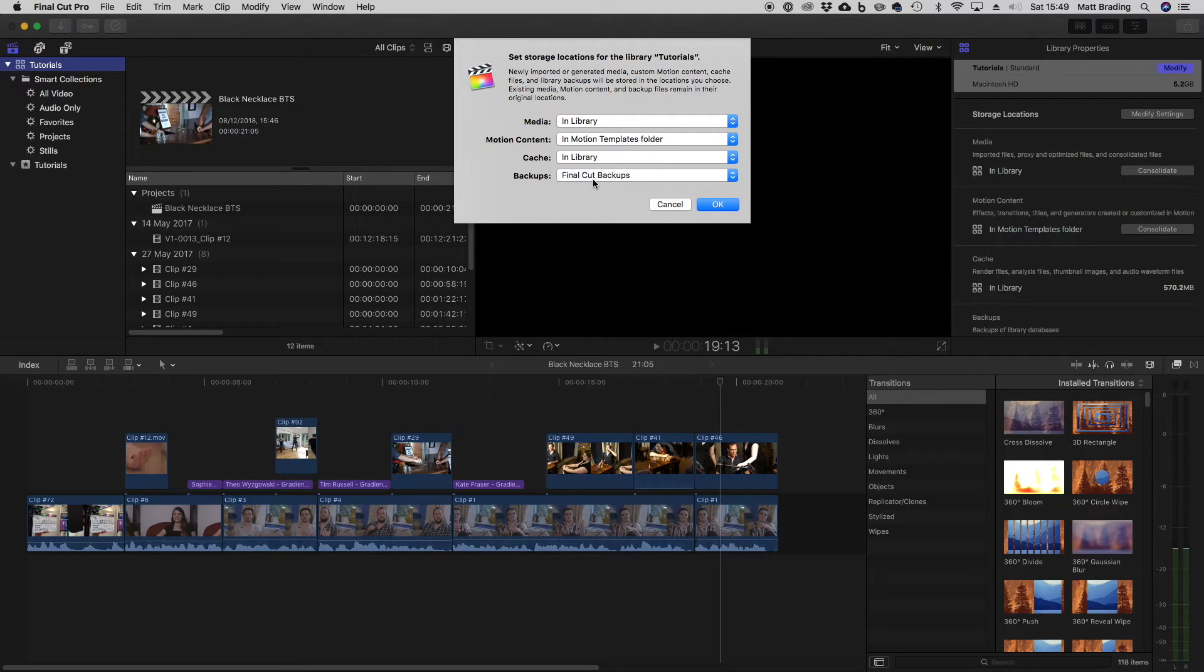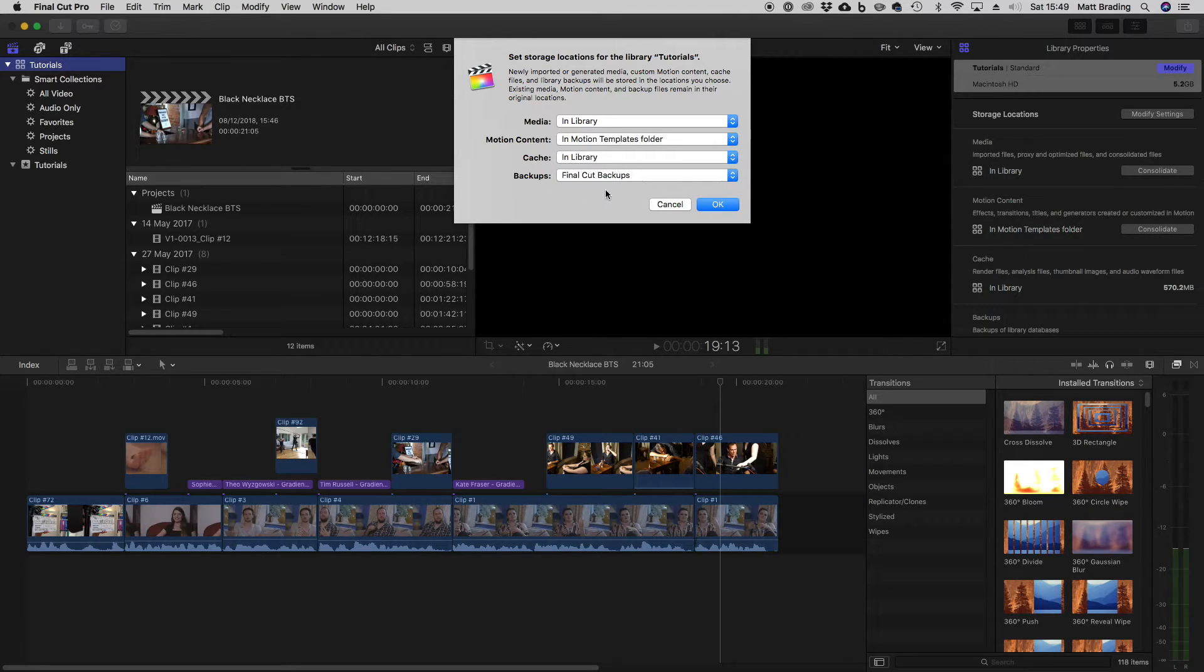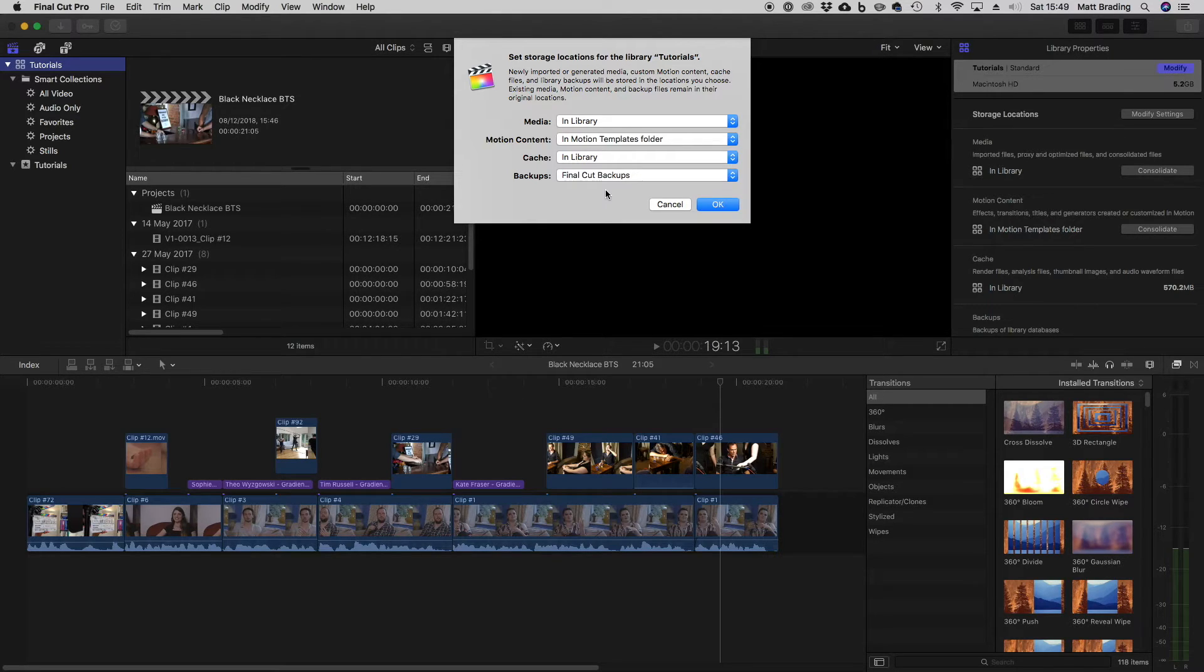So what this is is every few minutes Final Cut will create a backup of your library in the folder that you've designated here. So that's one way of making sure that you've got a backup in case something happens to your main library.